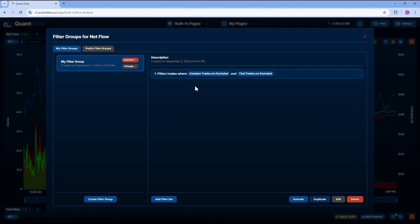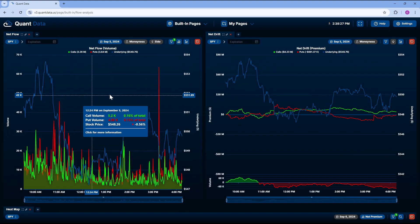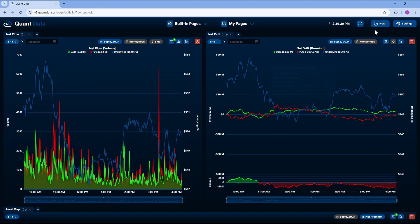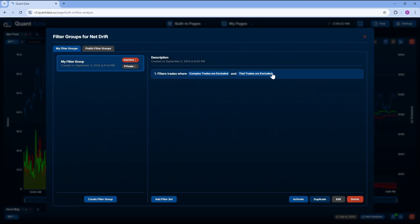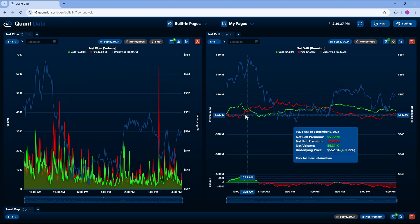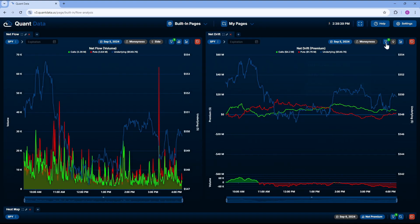With this group, we're going to click it. We're going to come down to activate. And what that's going to do is it's going to activate that filter on my chart. And I could then come over to my net drift and do the same thing. I click the filter. I come down to activate. And now we have a bit of a different chart because it's filtering out some specific trades.